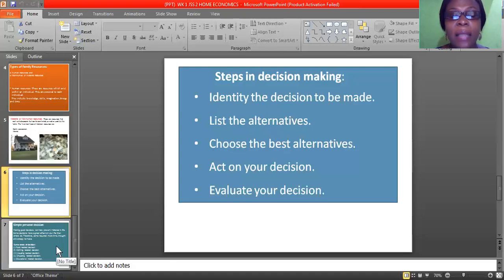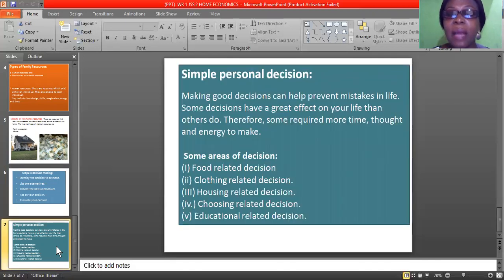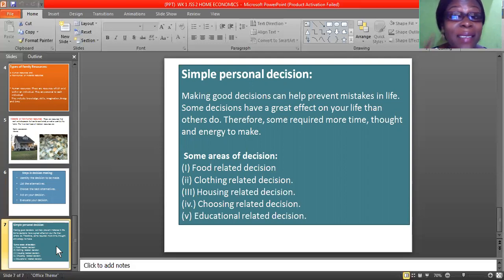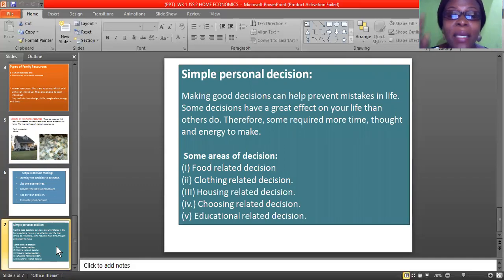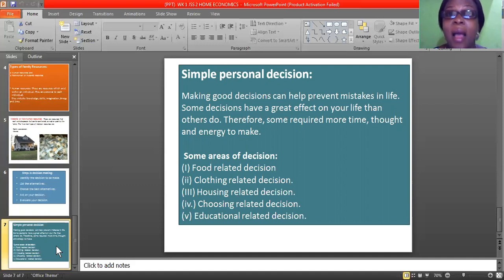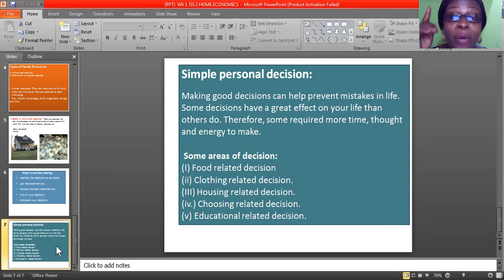Another thing to look at is simple personal decisions. Mind you, when you are taking decisions, some decisions can rule your life. Making good decisions can help prevent mistakes in life. So you need to take some time, have great thought, and use your energy in making decisions. A decision is not something you sit up one day and say 'I've made a decision.' It might take you one week or several days to decide what you actually want to do.